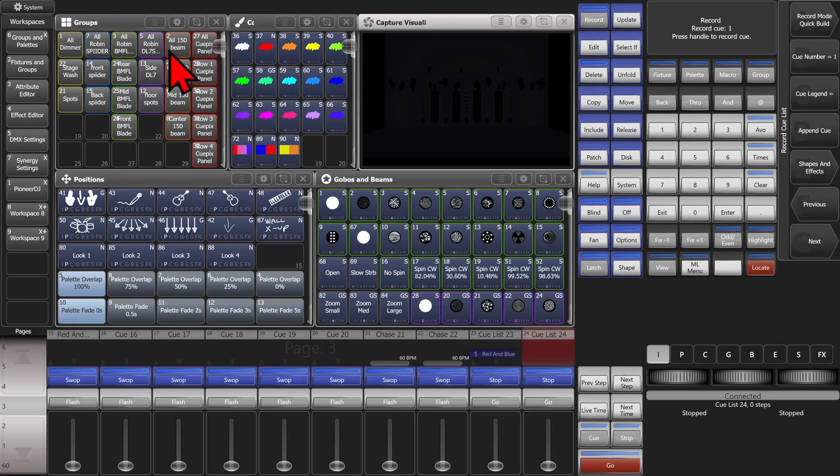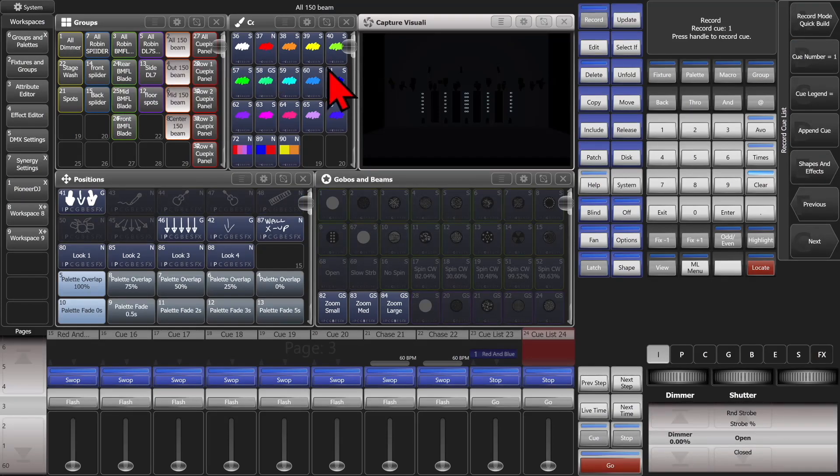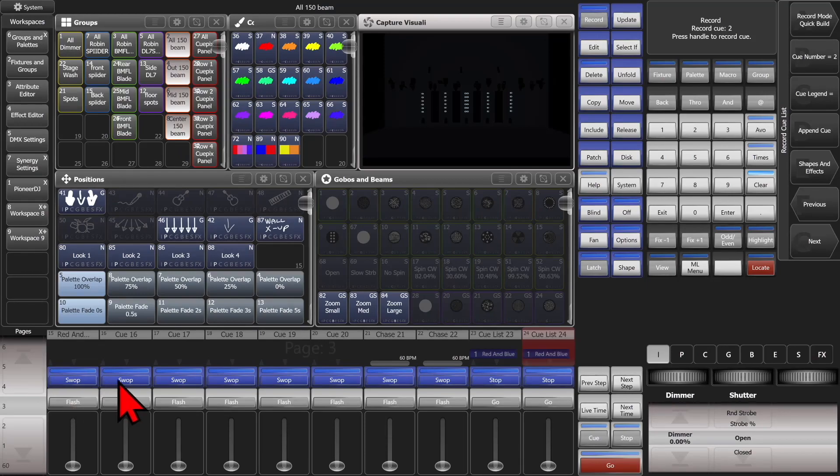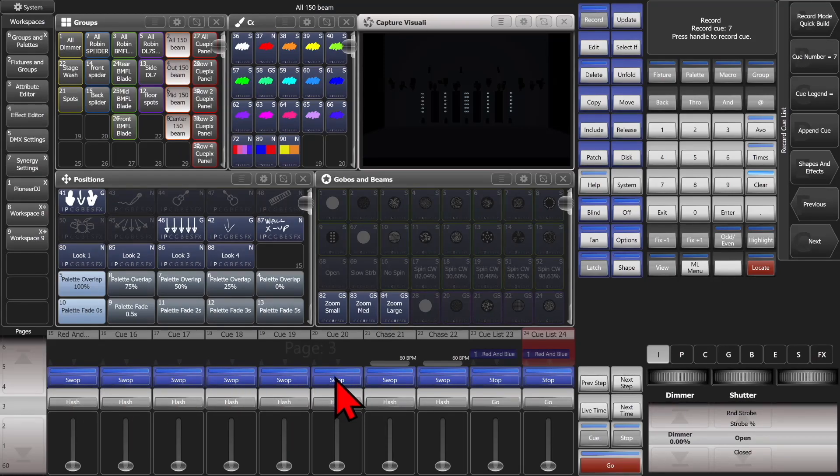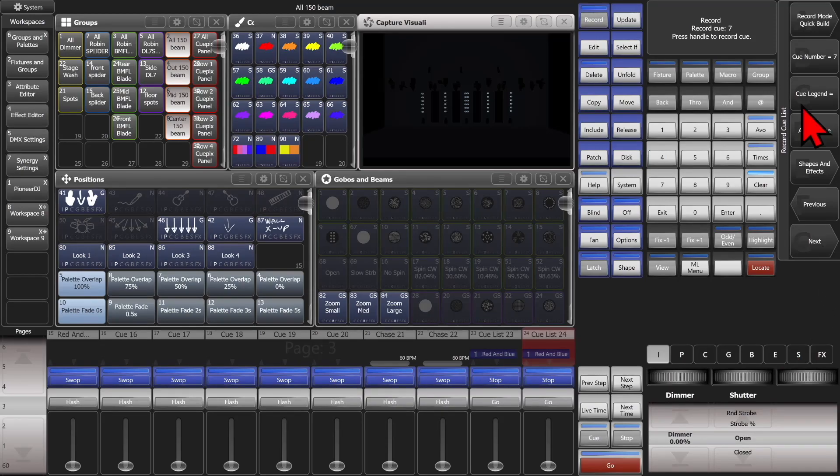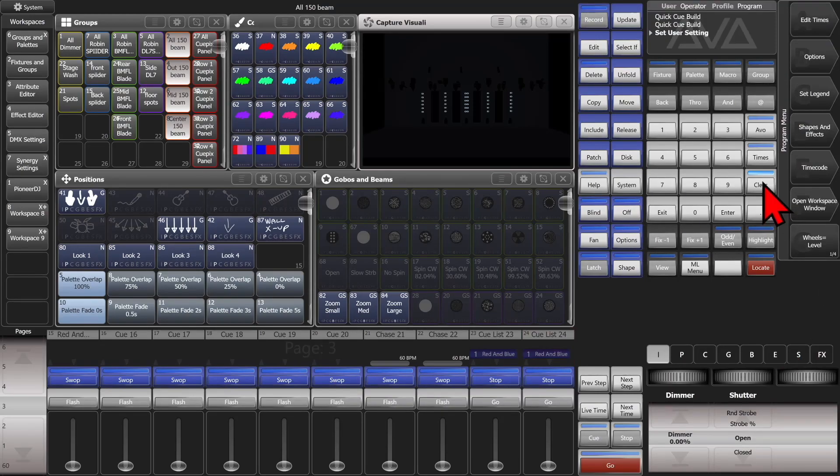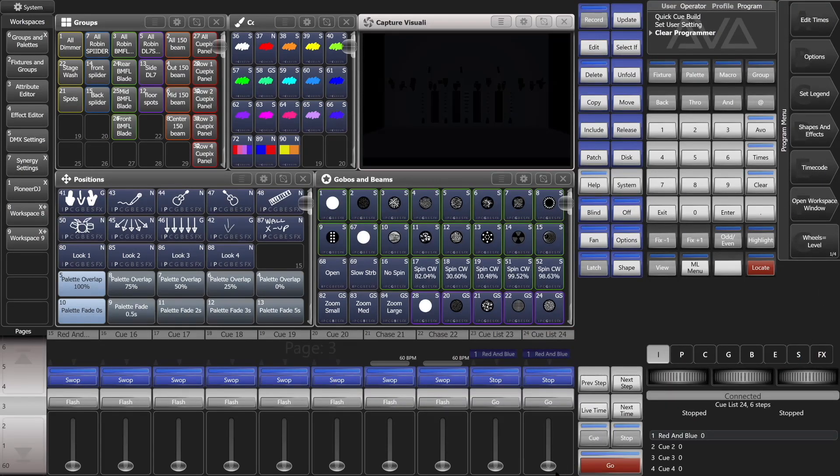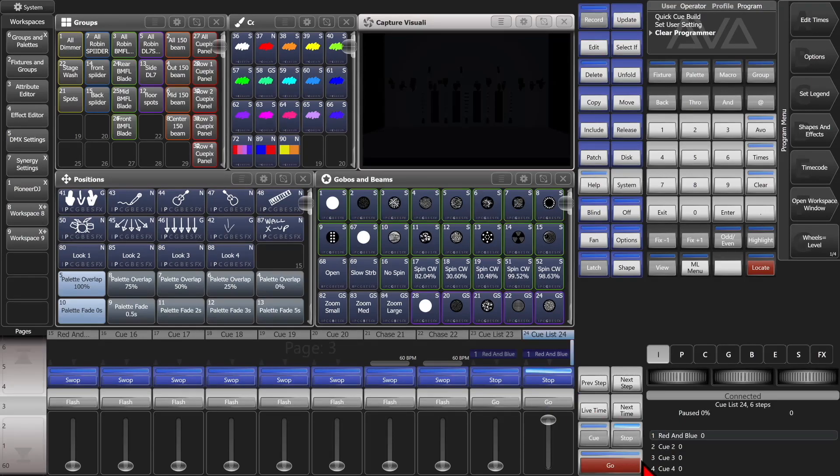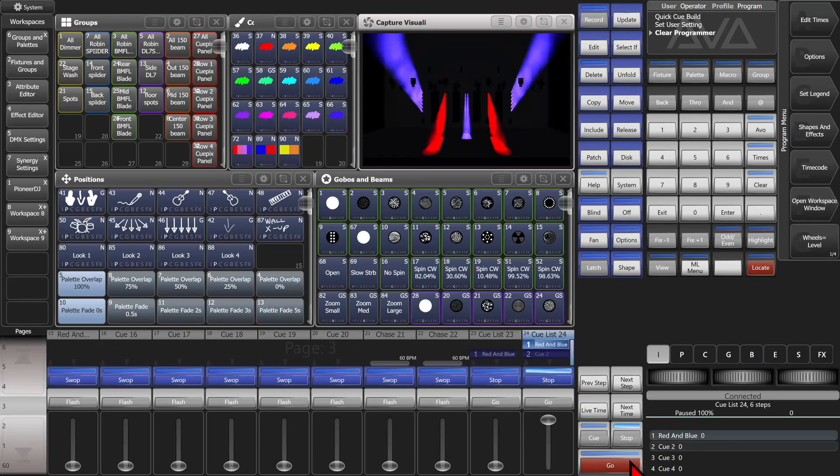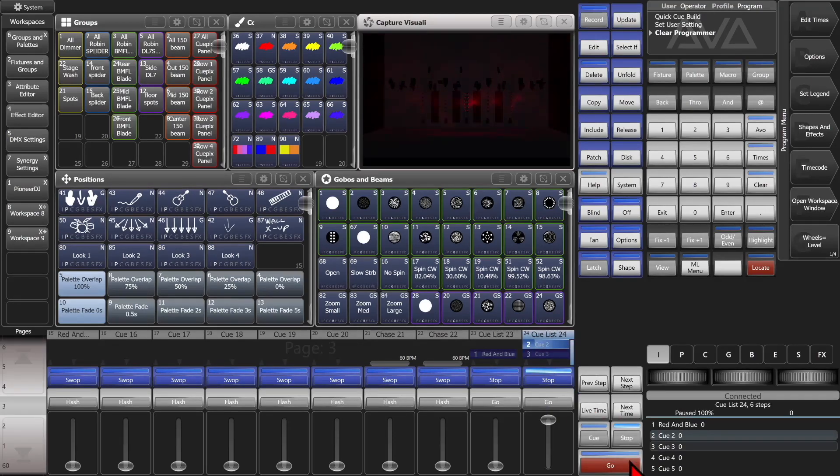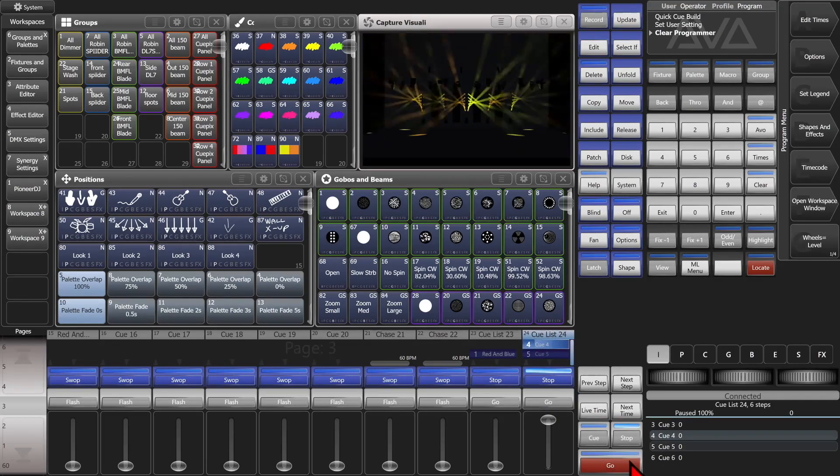And we'll select just our BM150s. And we'll do the same thing with the blue key of each of our cues. And then exit and clear. And we'll bring up our cue list. And hit go. And see it has just our BM150s from each of those cues.